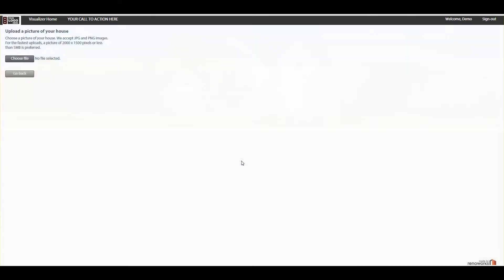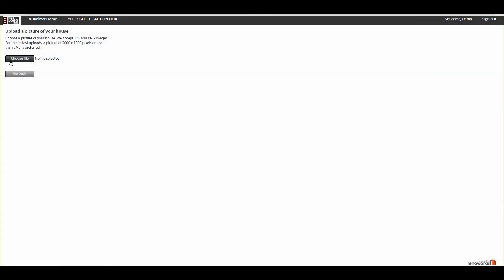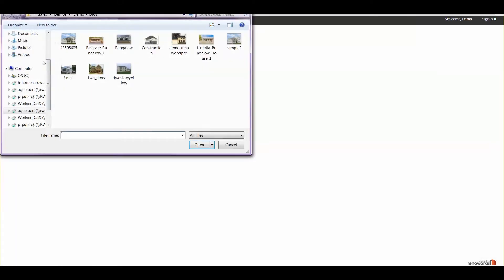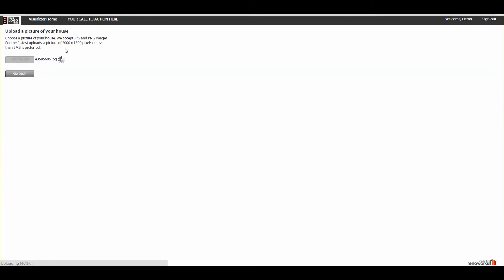To start, you upload a photo of the project in question. In three easy steps, you can prepare an image so it's ready to design.